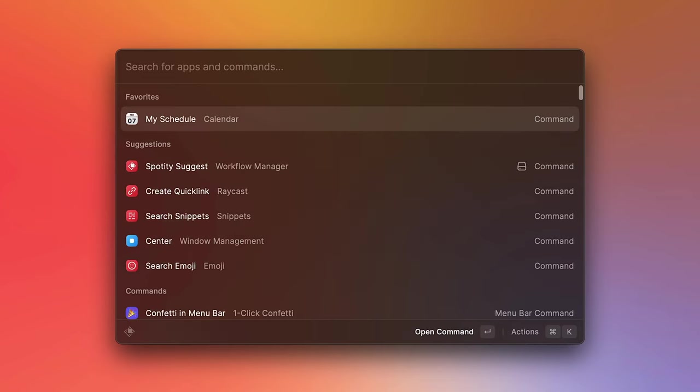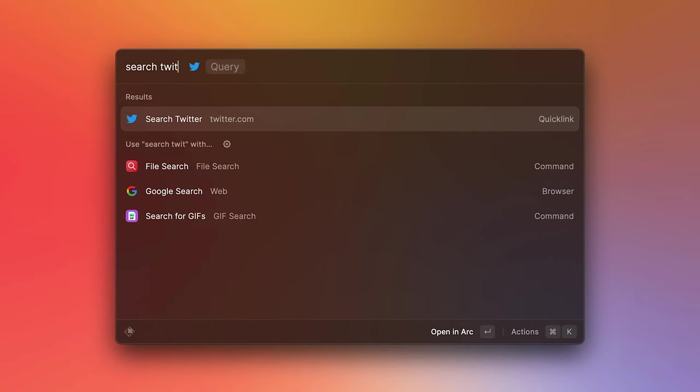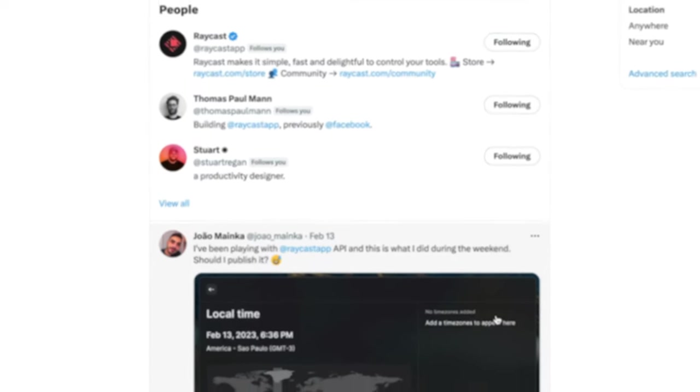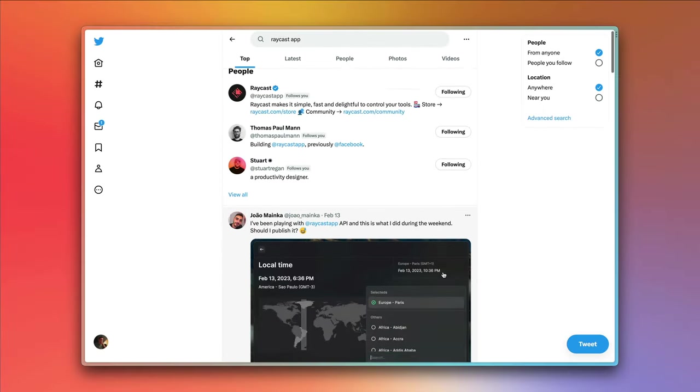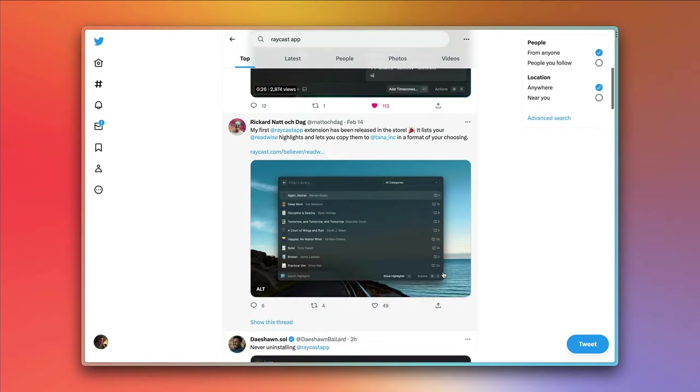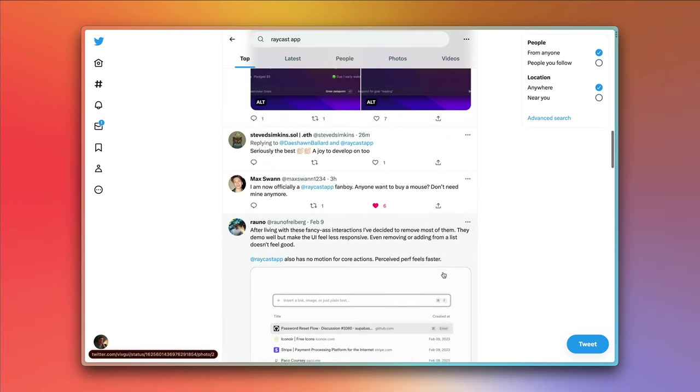Now from the root search, we can type in search Twitter. And notice how there is a little input filled with a query. We can press tab to focus into it. And from here, we can type in our search query, press enter. And notice how that opens up Twitter's search page with that query filled in.